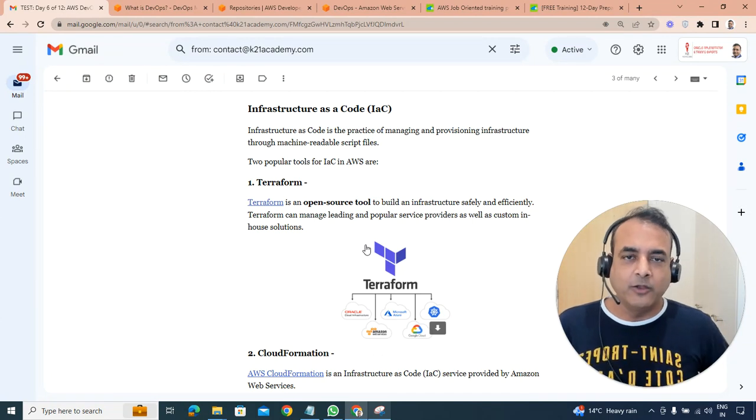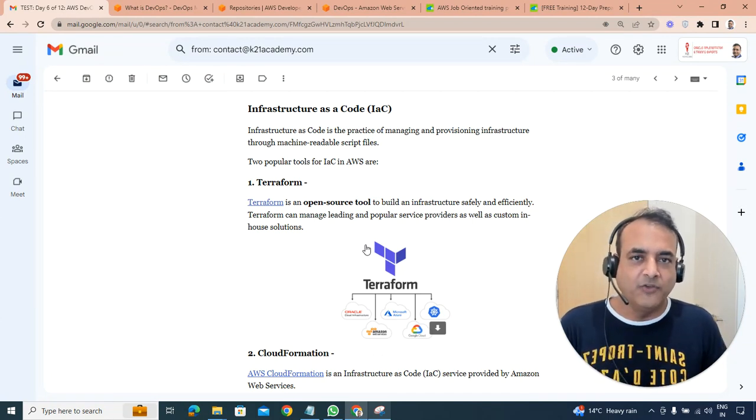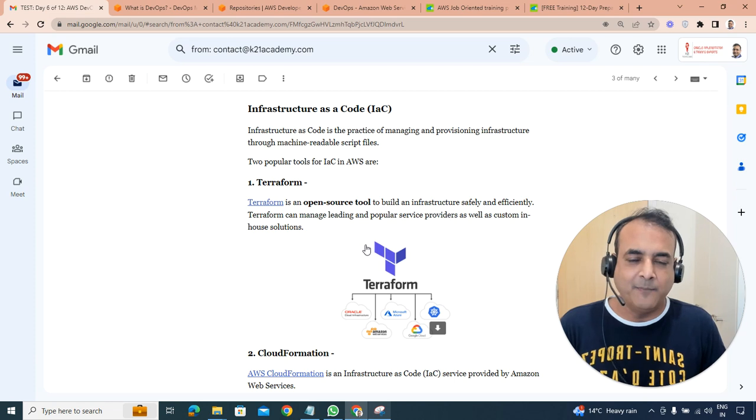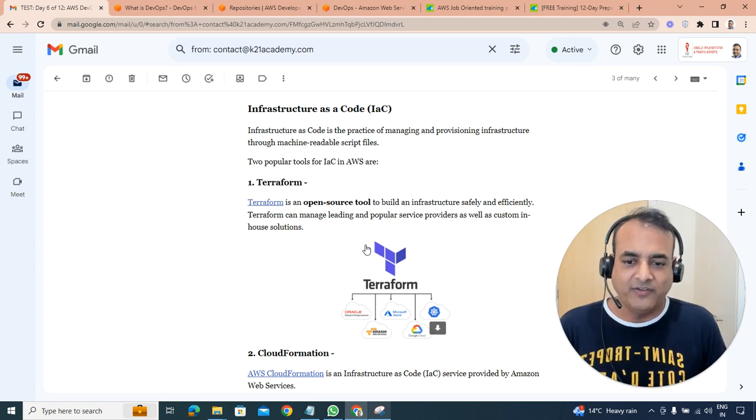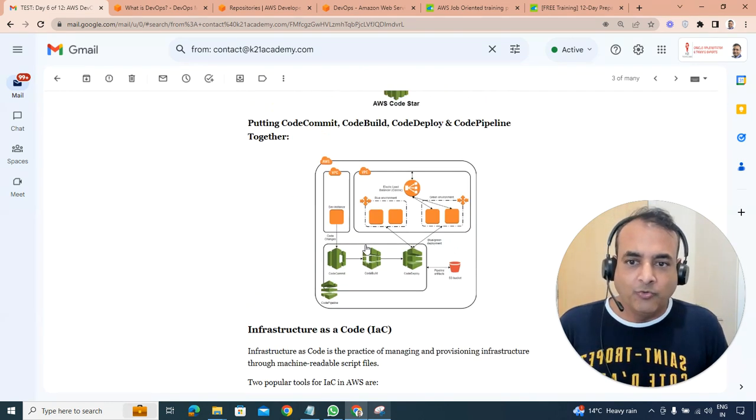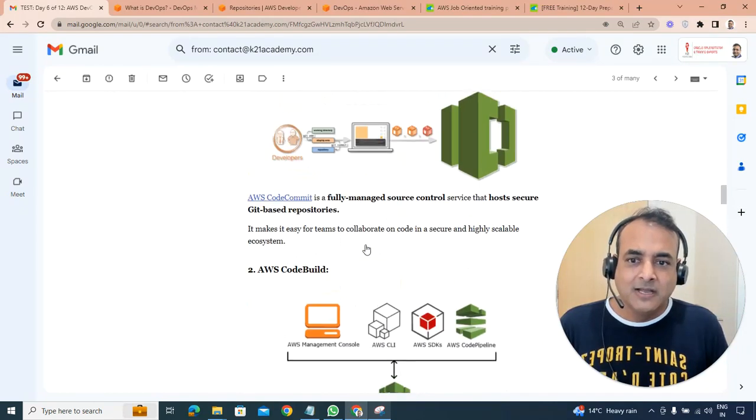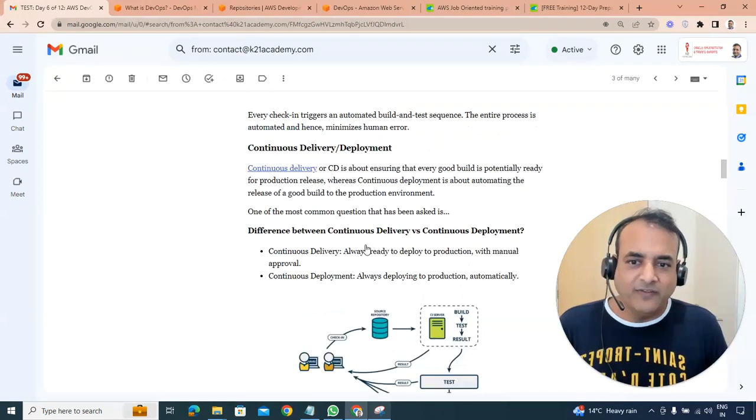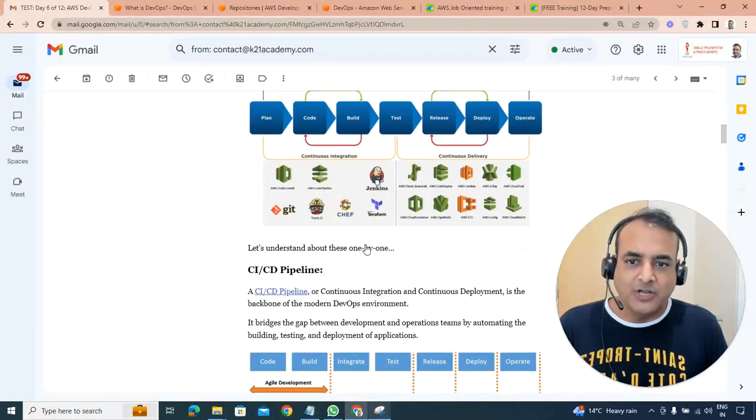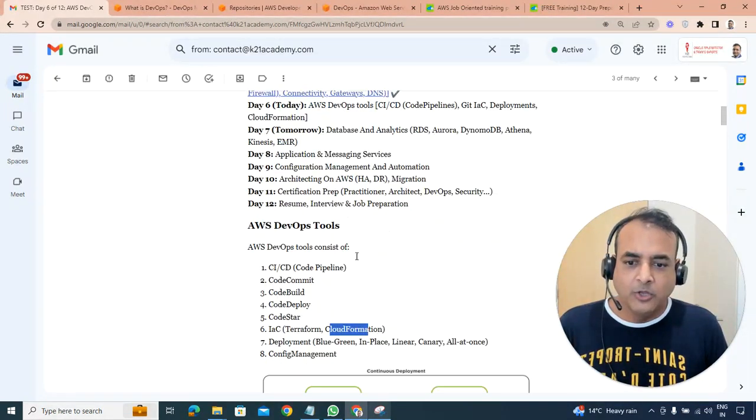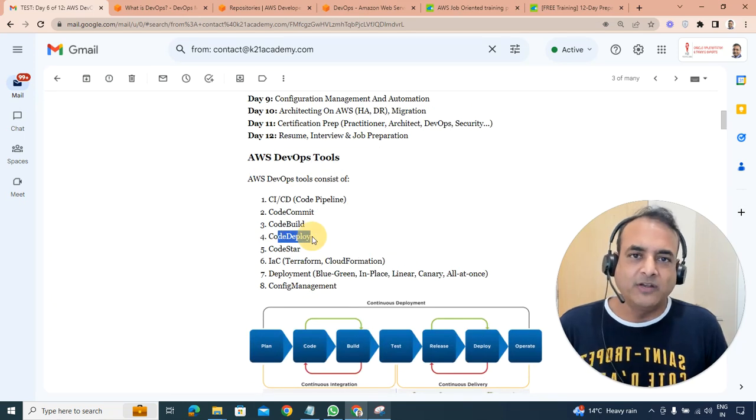Now, both come under category called infrastructure as code, IAC, where you define predefined templates and code ready, and you can build your entire infrastructure. So once that infrastructure is built, on that infrastructure you're going to deploy using the CodeDeploy that we saw.